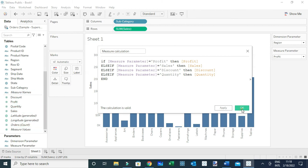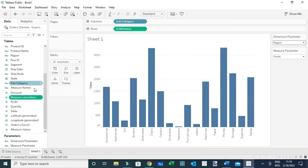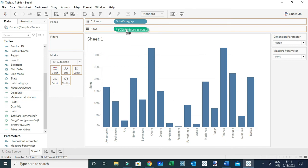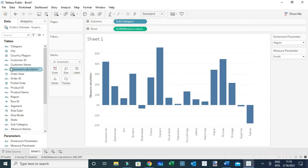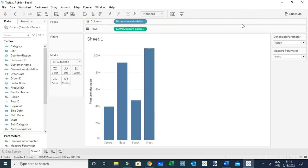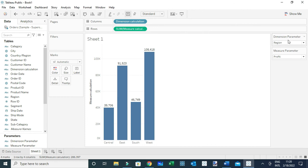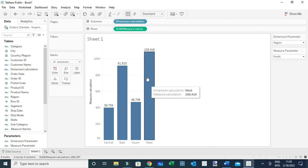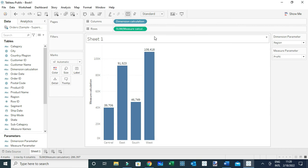Now let's add this particular calculation to the view. I'm going to replace Sales with Measure Calculation, and also replace Subcategory with Dimension Calculation. As you can see from this view, the active selection on the parameters are Region and Profit, which are the same fields used to create this view. You can now select other dimensions and measures as needed from the parameters.